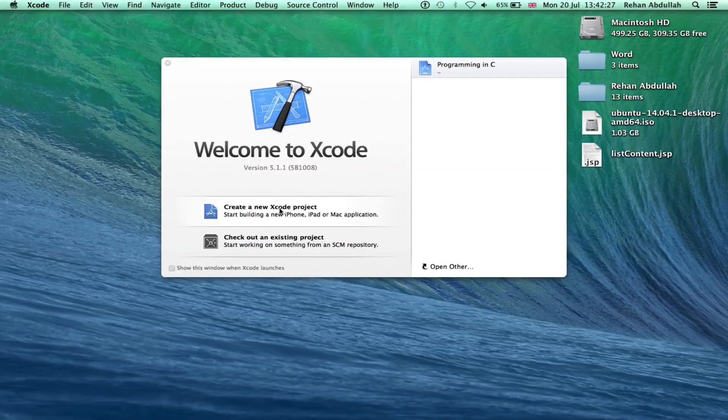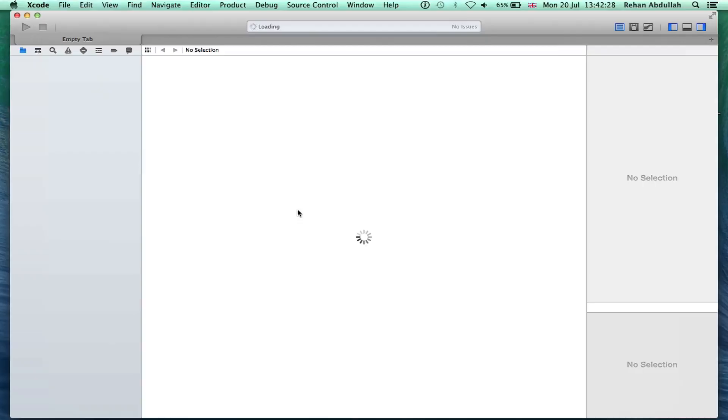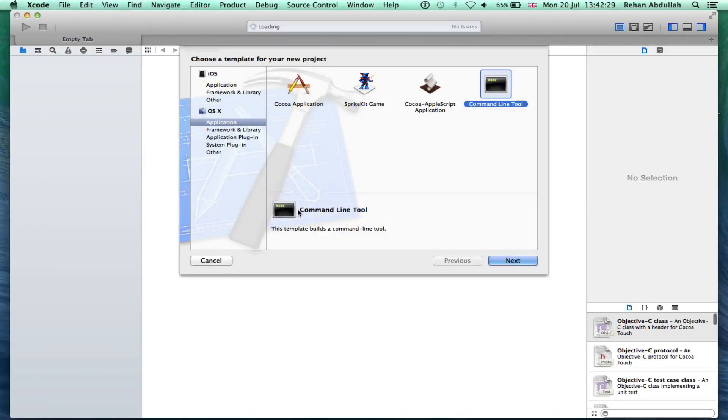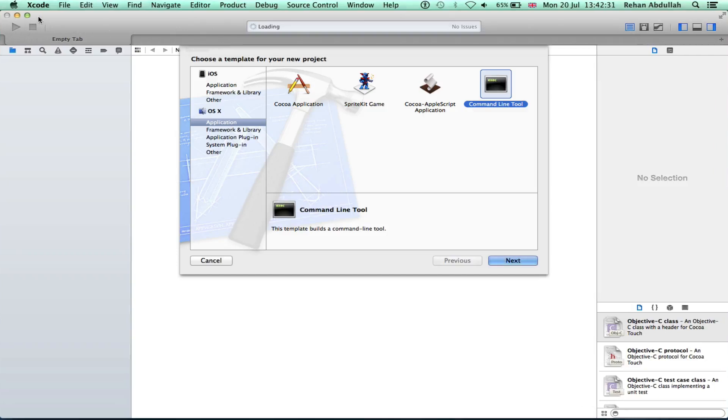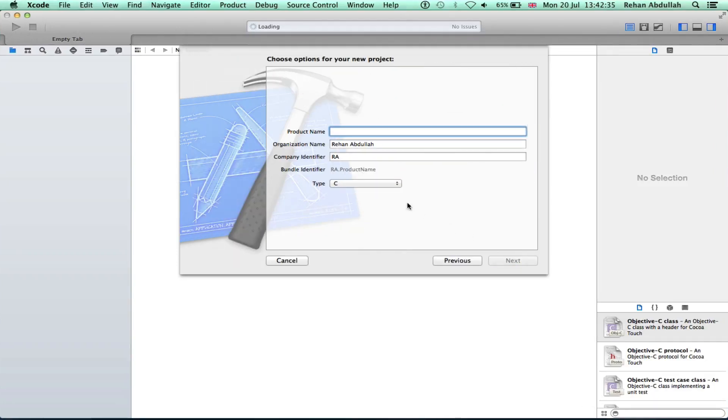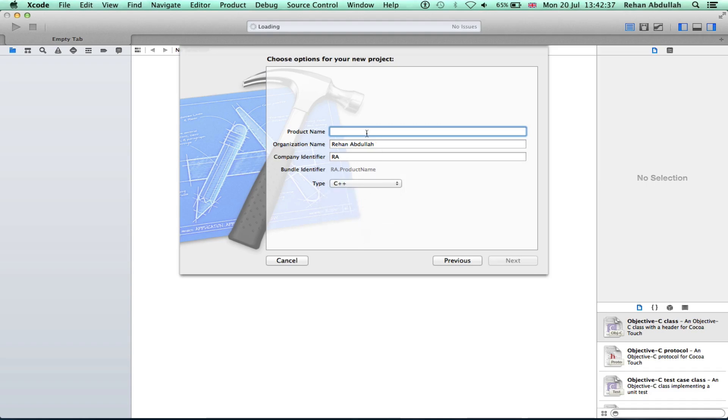Click that new project and just increase the size of this. Now, yes, command line tool application, yes. Next, we are using C++.